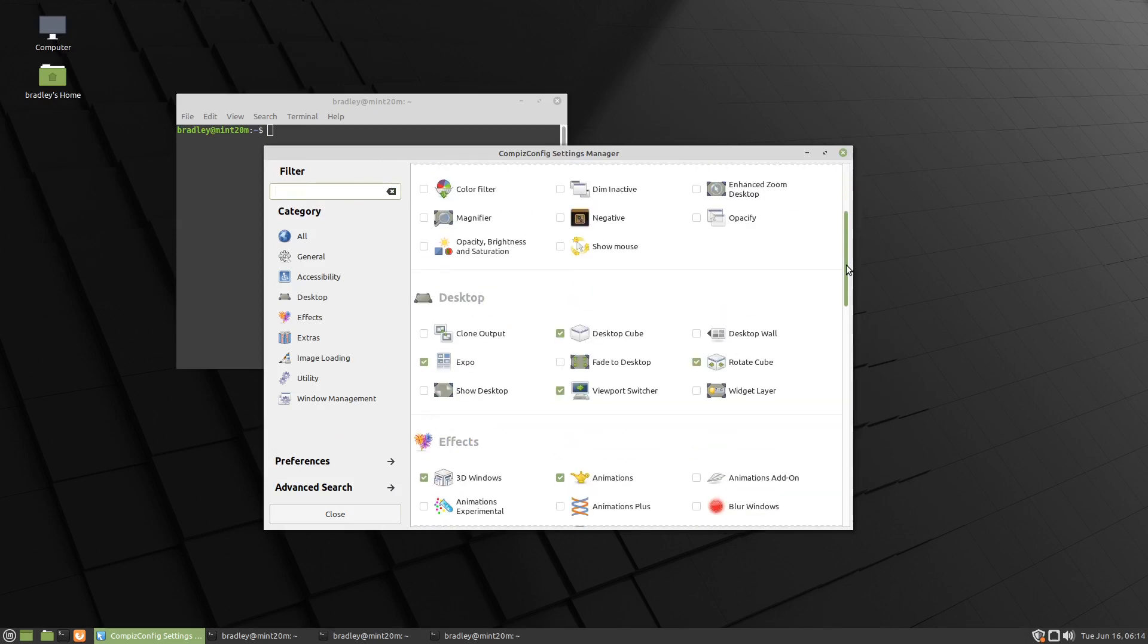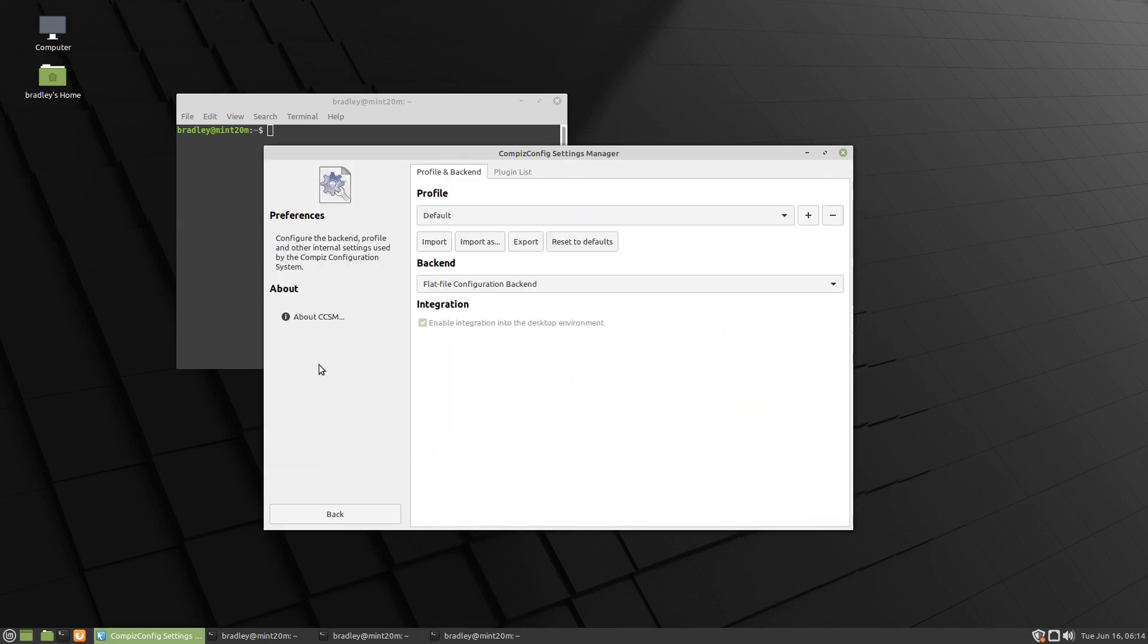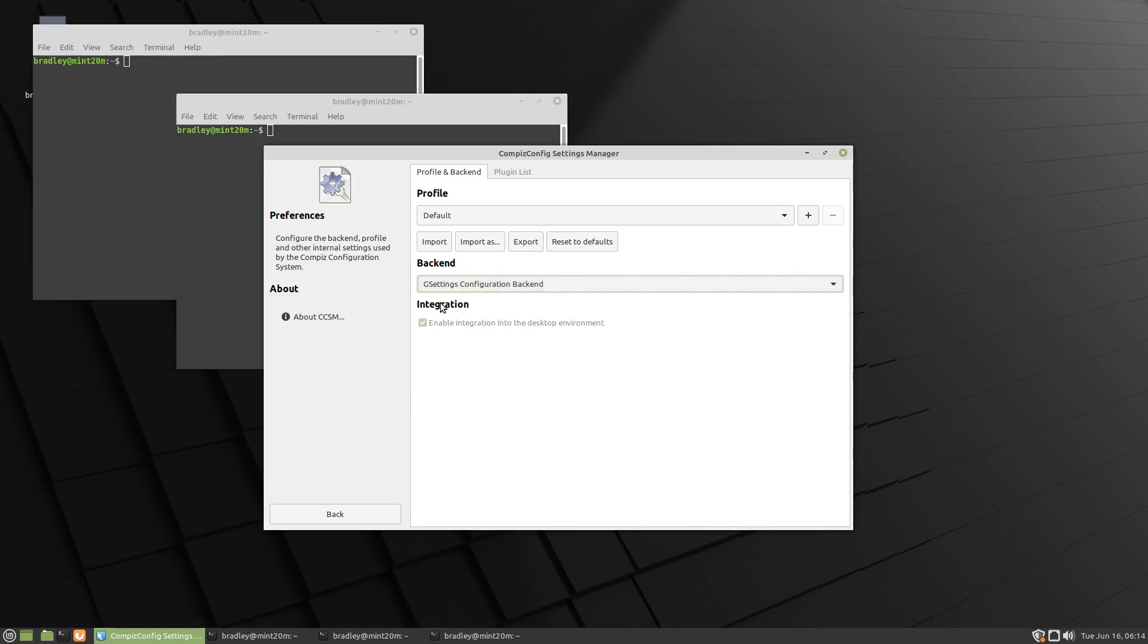So there's a bit of a basic setup there. We'll go back into preferences, and we're going to change this from the flat file - we're going to change to G settings. And there's a bit of a flicker on the screen. The Expo's not working in the bottom corner there, nothing's working over here because we've effectively gone to an empty file.